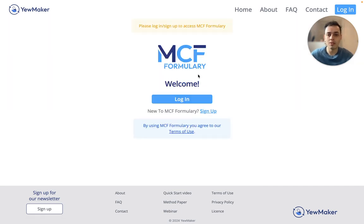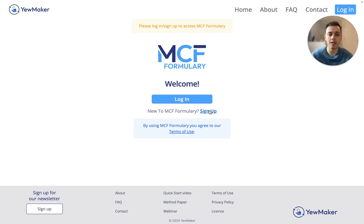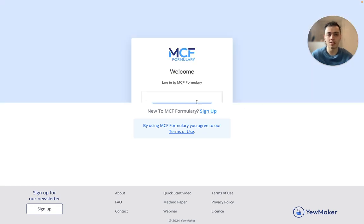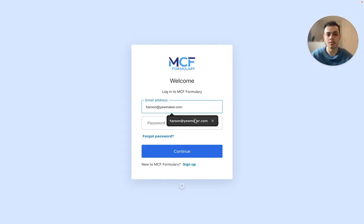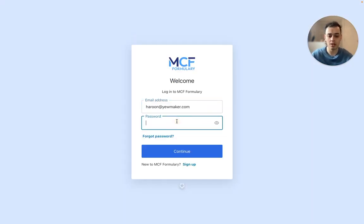You will need to be logged in to MCF Formary to see the results, and if you haven't logged in, you'll be redirected to this login page. If you're new to MCF Formary, you can sign up here. I've used MCF Formary before so I can log in using my email and password.